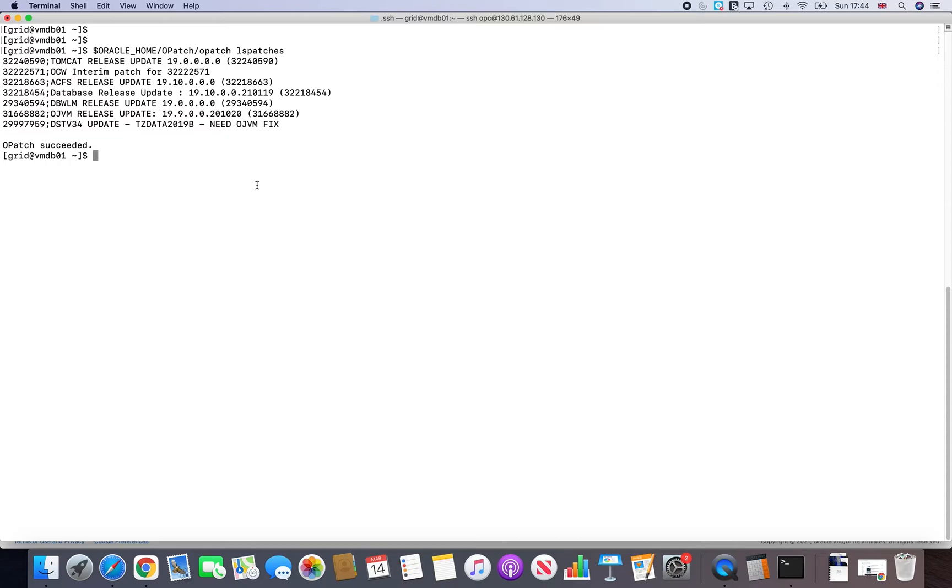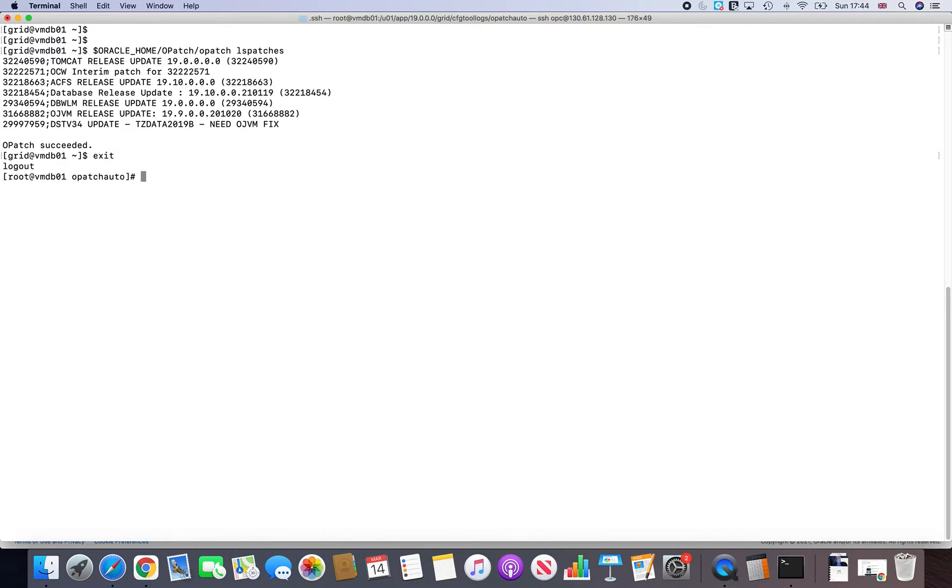Guys, just one thing I want to tell you here, if you are thinking that you have patched your whole database system, that is not the case. You have just patched one layer, which is the grid infra. Why I say is, and that's why I say what is not checked is not done.